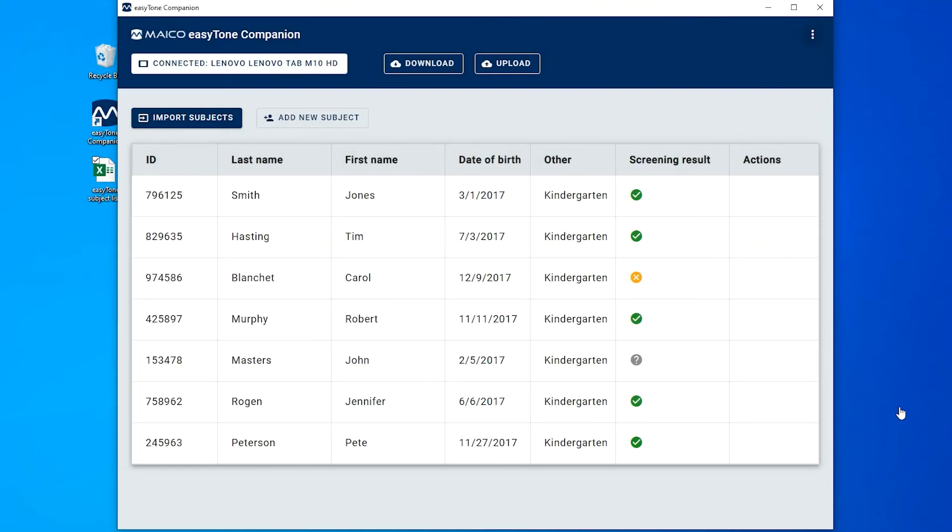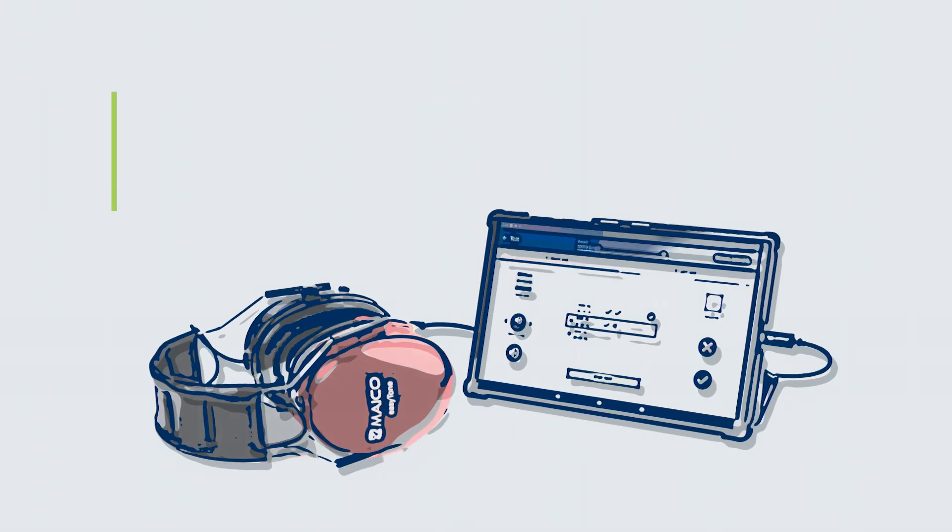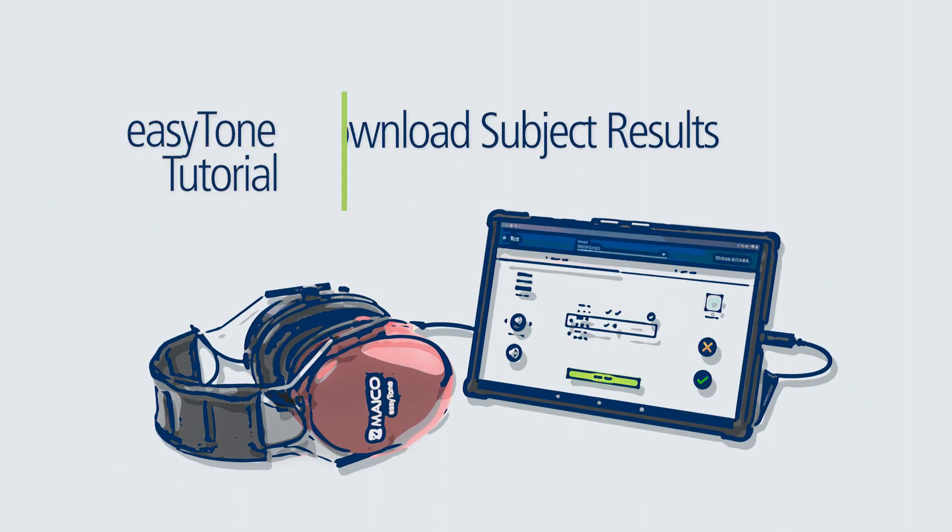This completes the tutorial on how to download subject results from the EasyTone app. Please continue through the tutorial series for additional EasyTone instruction.